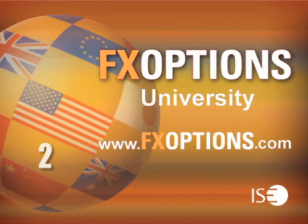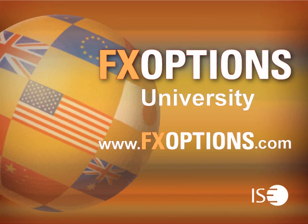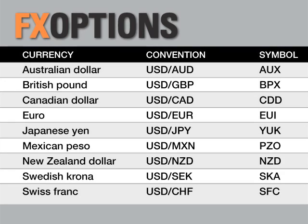Welcome to FX Options University, recorded live at the International Securities Exchange, the world's largest equity options exchange. Join the industry's top trading professionals as they provide insight and strategies for trading in the currency markets using FX Options. FX Options are a low-risk alternative to hedging currency moves in any market condition.